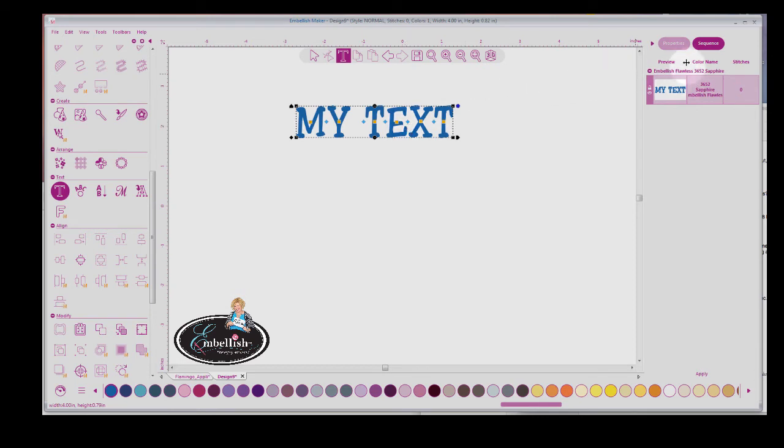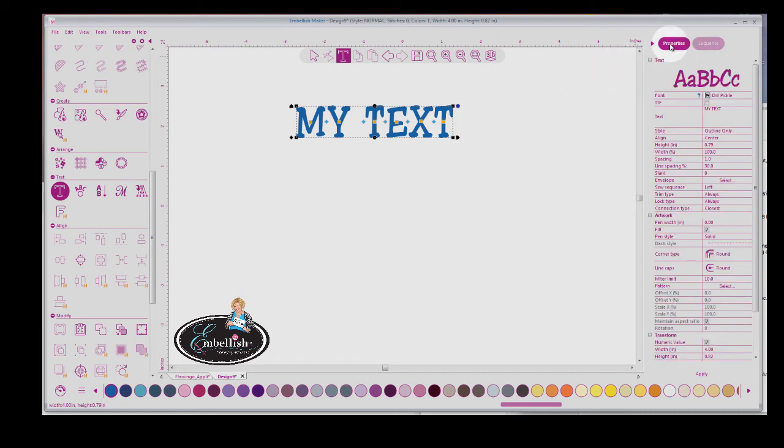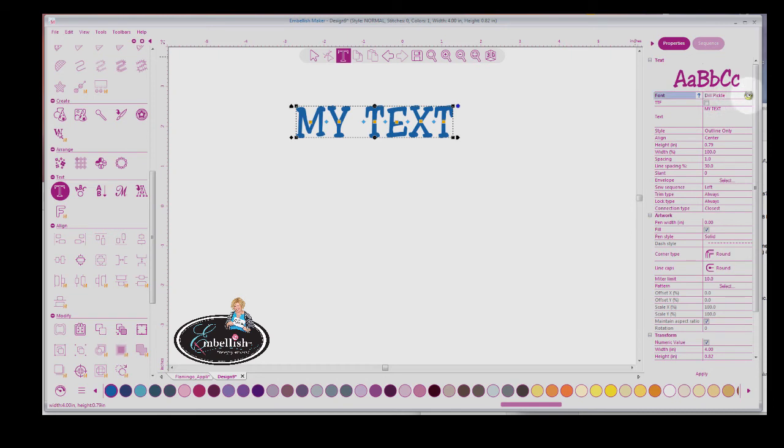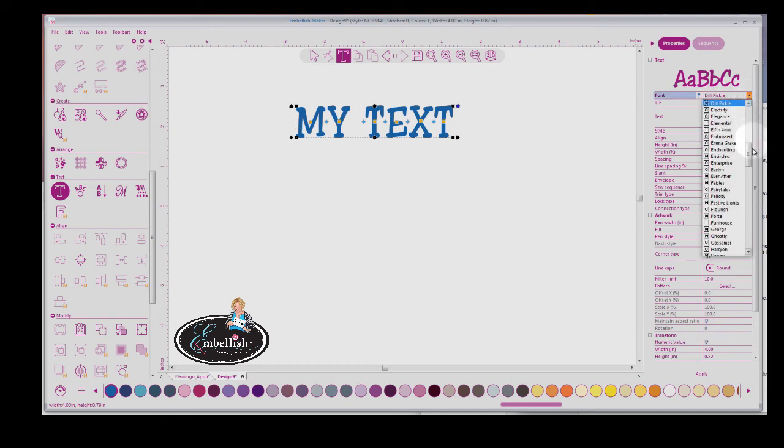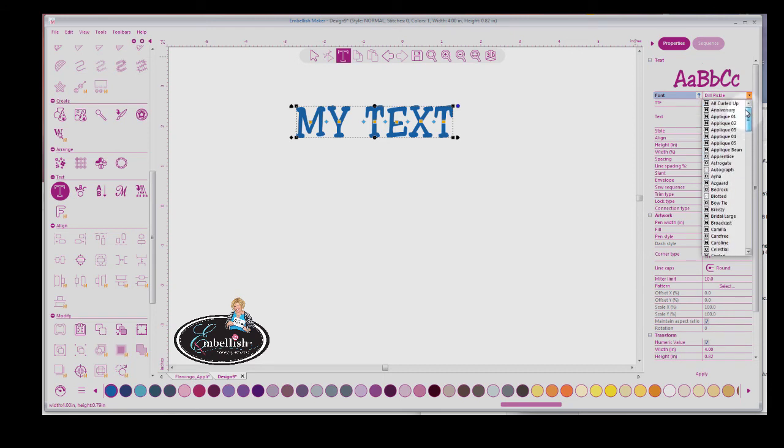So let's just select text and left click in this area. If I want to change the text, the type of font, I'm going to scroll over to the Properties window and click on that. And here, I've got a lot of different features. For instance, Dill Pickle is a font that is from Crafting Cut.